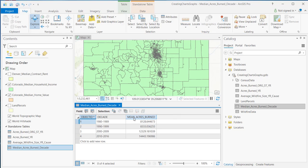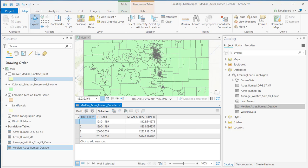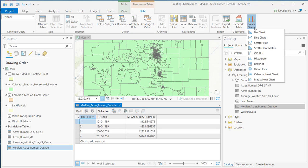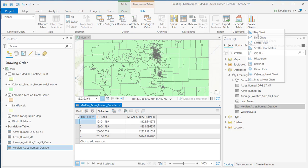To initiate this process, you'll want to make sure that the layer or table has been selected in the contents pane. Then you'll go to either Standalone Table or Feature Layer — in this case I've got a standalone table, so that's going to be my context menu tab. Keep in mind, if you've selected a layer, that tab will say Feature Layer, and you'll also have a Data tab. When you click on the Data tab, on the far right-hand side there's a Create Chart button. If you click the drop-down arrow, one of your options is going to be Bar Chart.